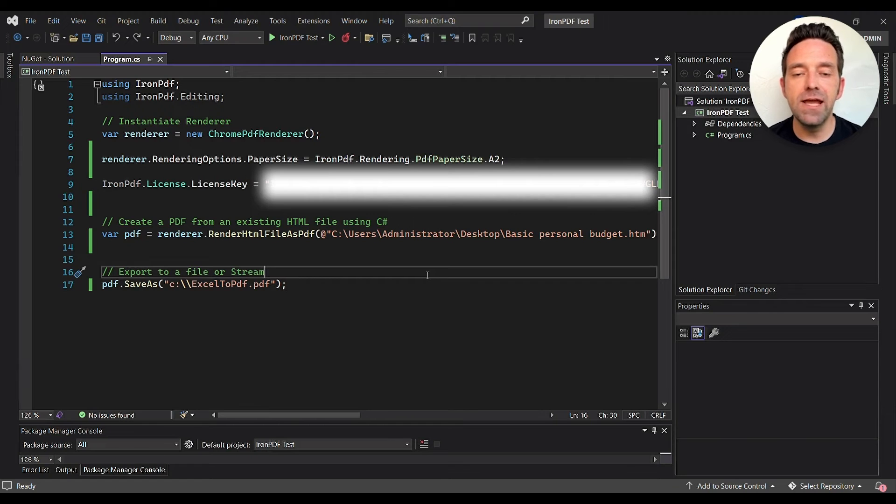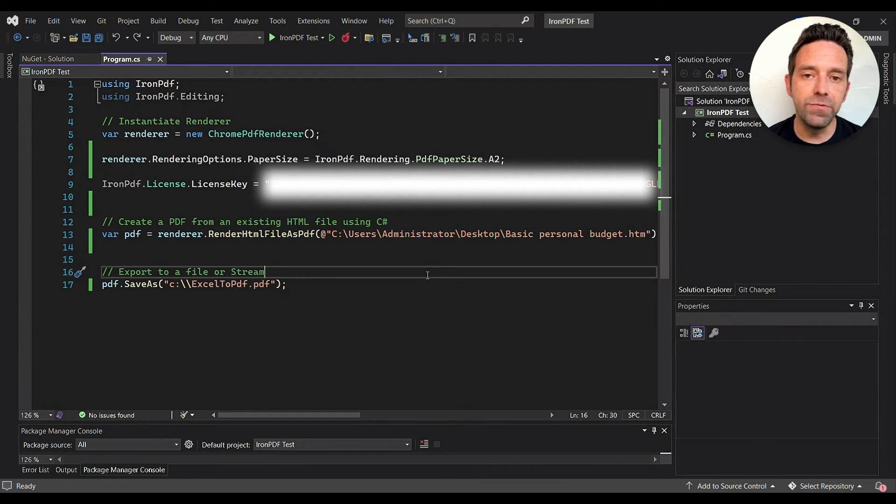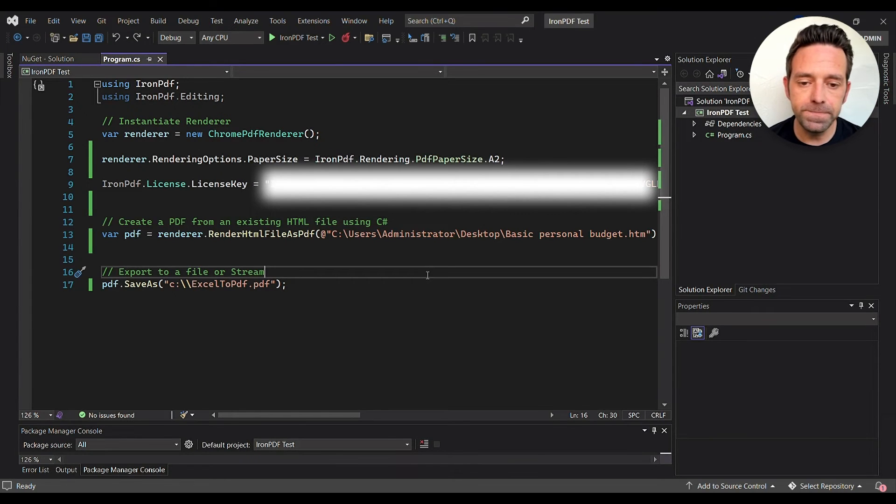Then enter the IronPDF license key, which can be obtained through their website, either through a purchase or a 30-day trial.